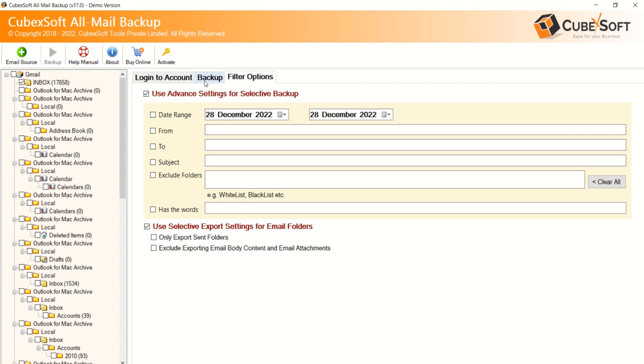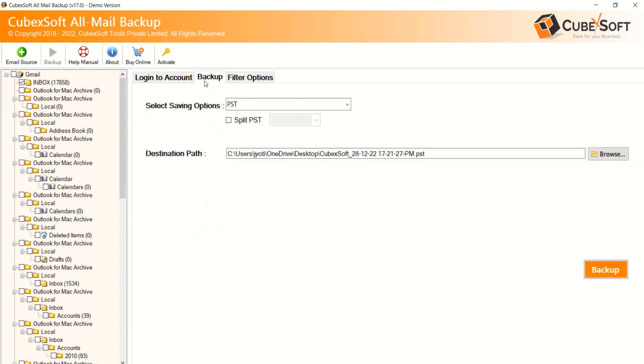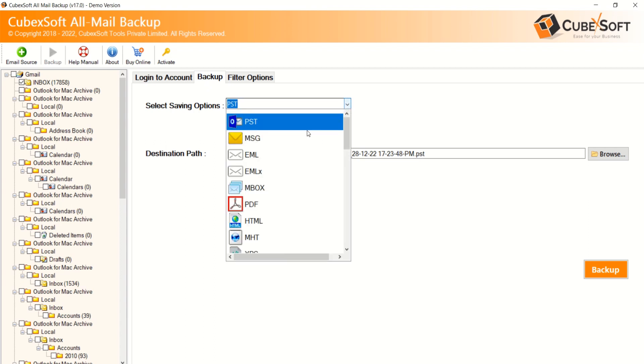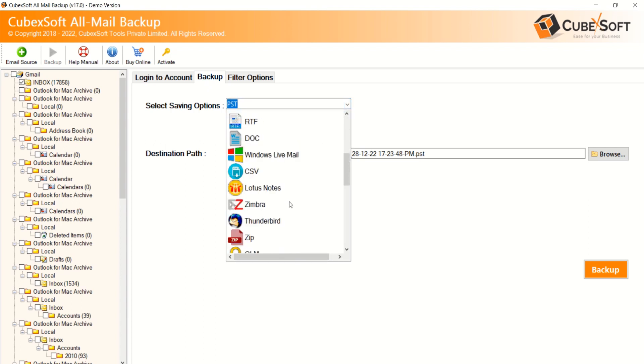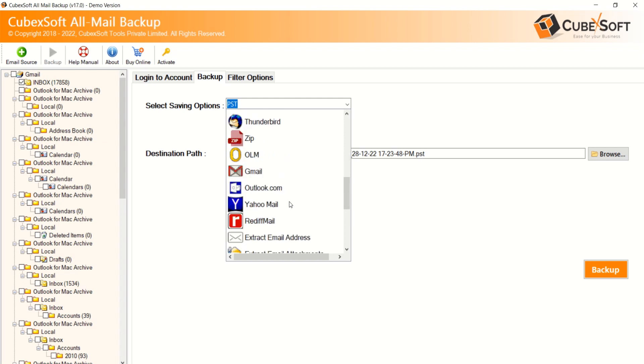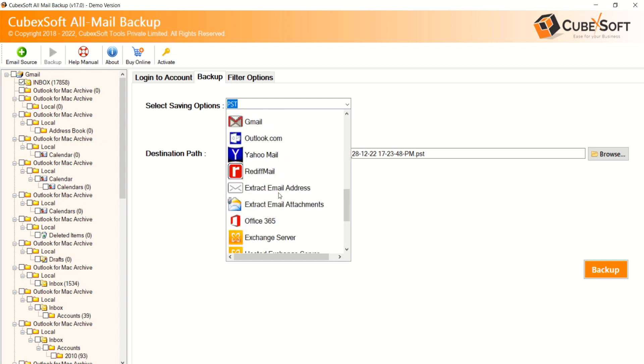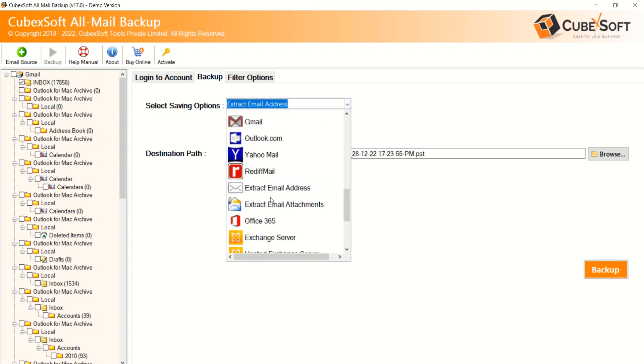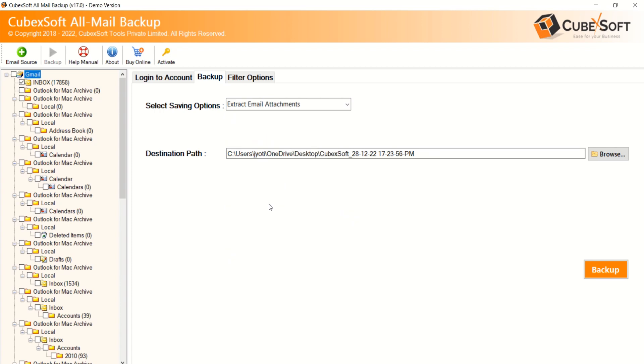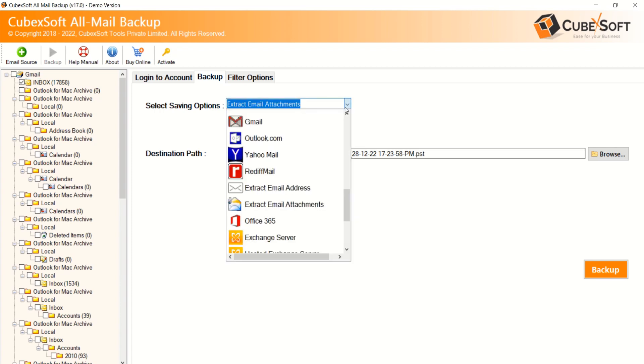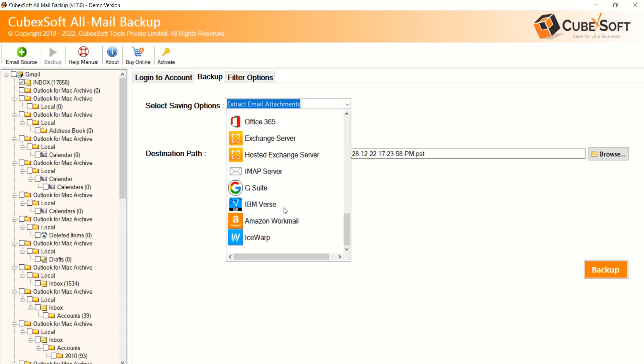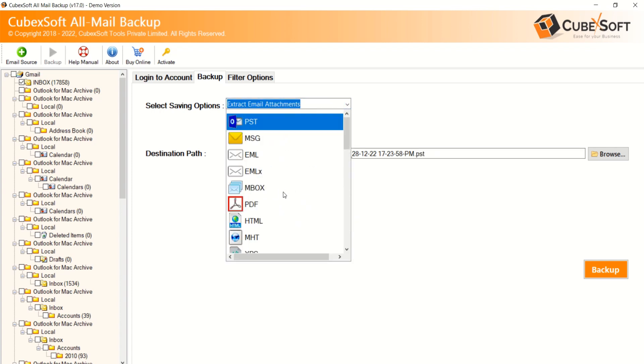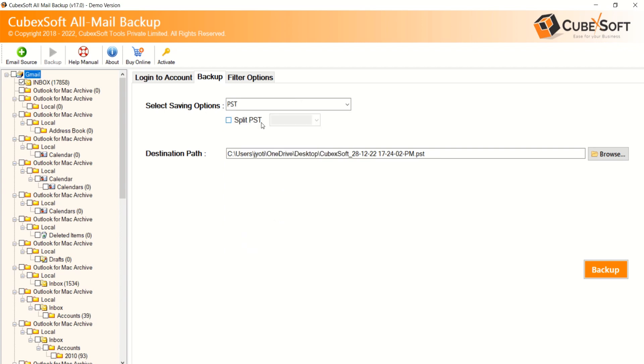Then go to Backup tab and choose your required saving options. Tool provides various output options to save Gmail data, including extract email address and attachments. Here I am selecting PST for backup data into Outlook.